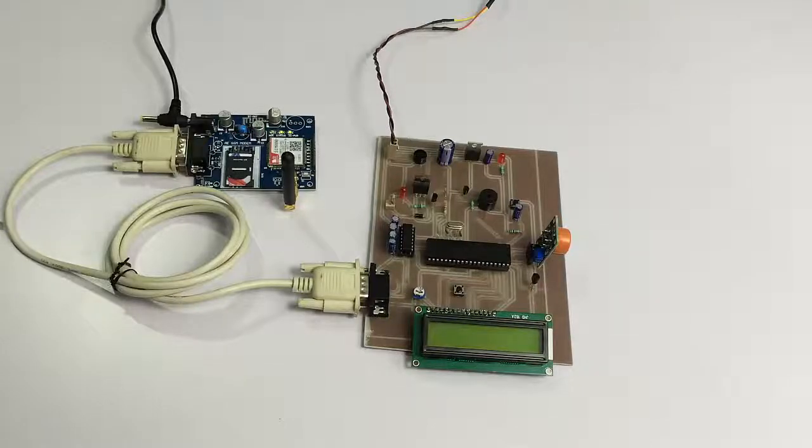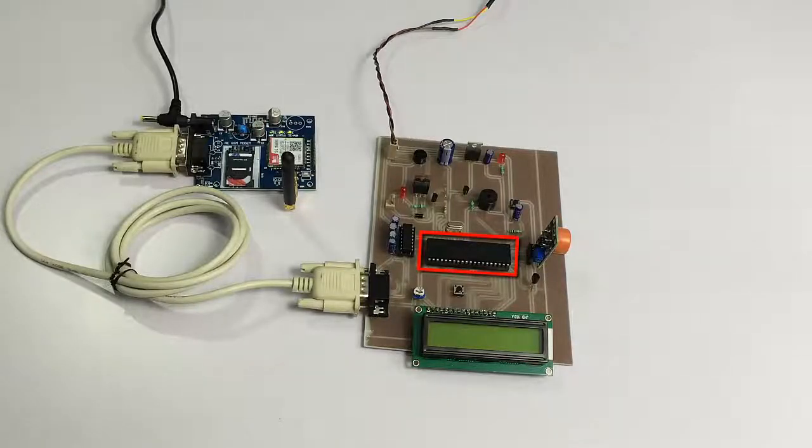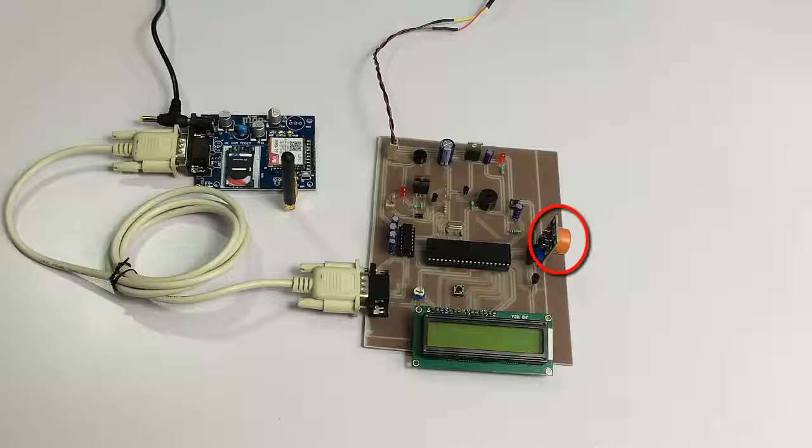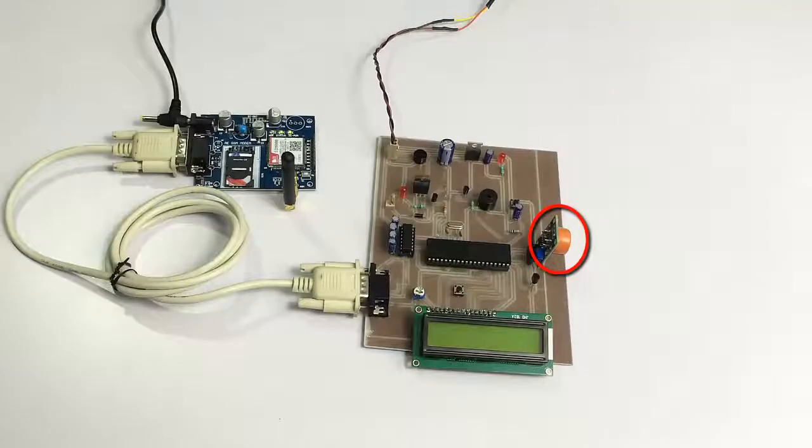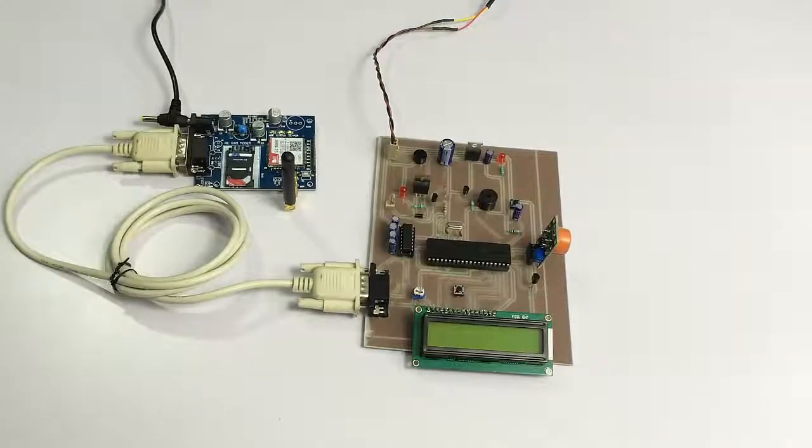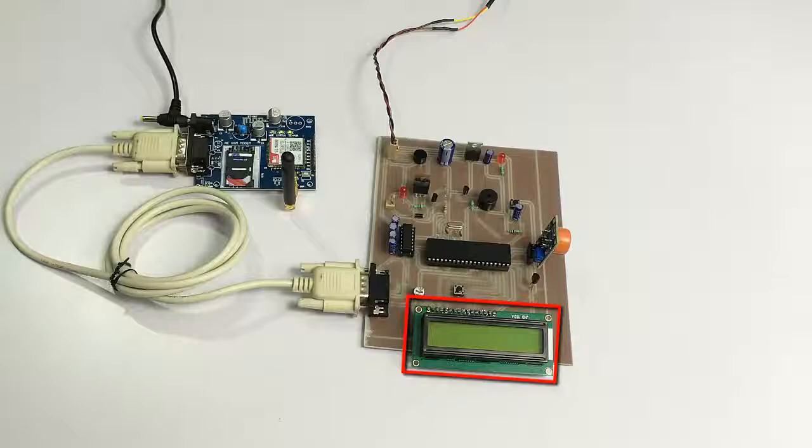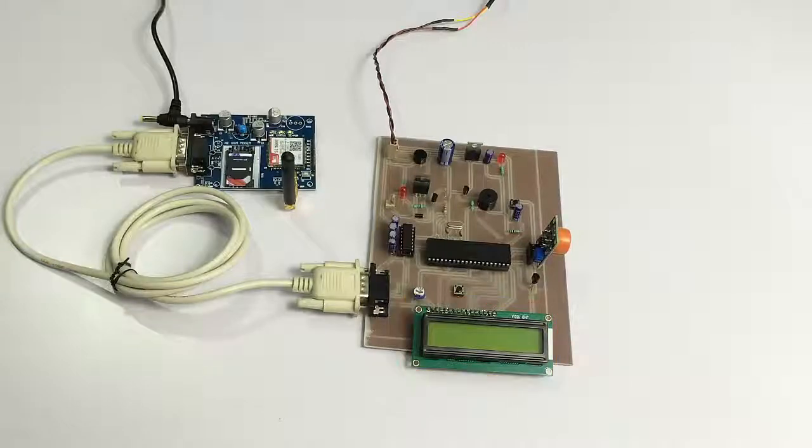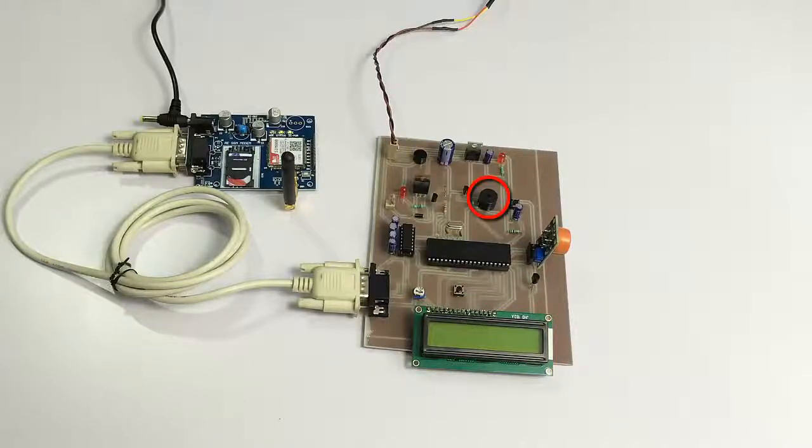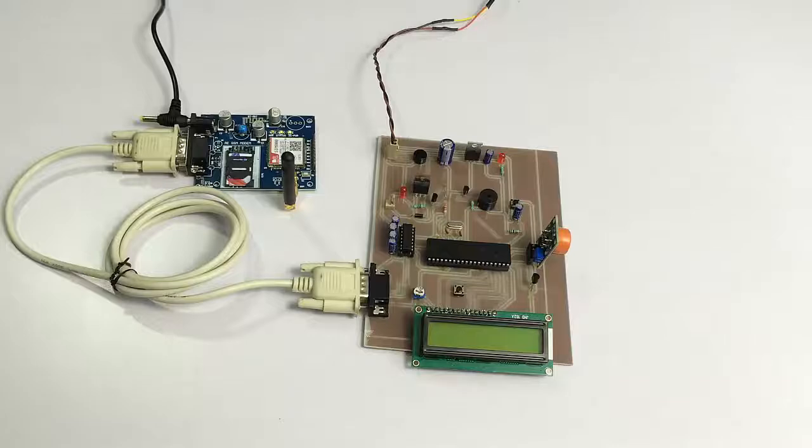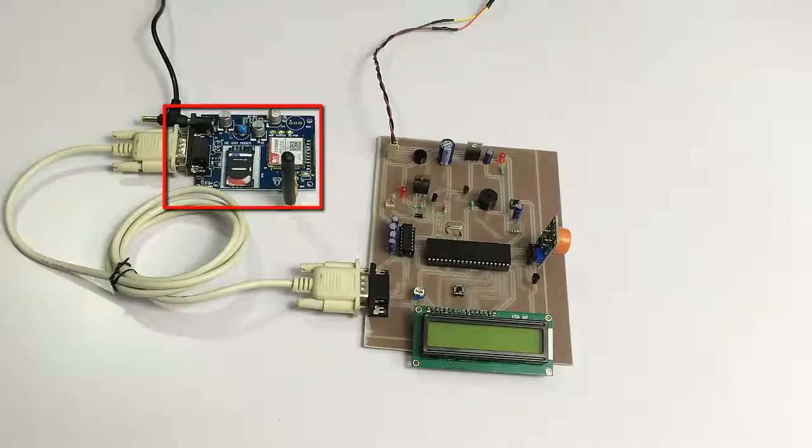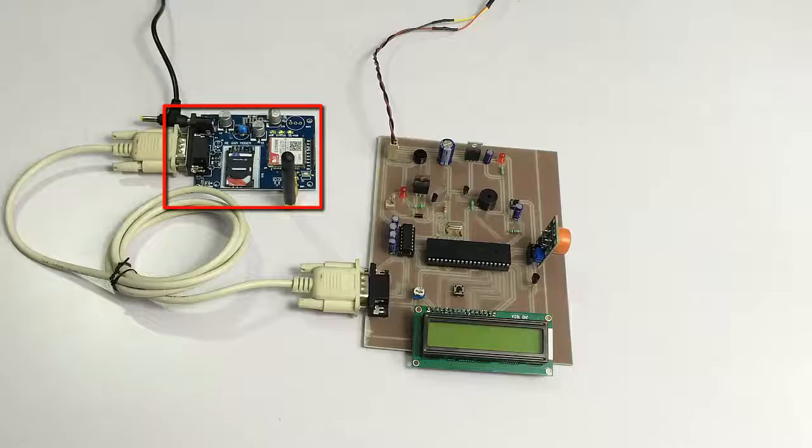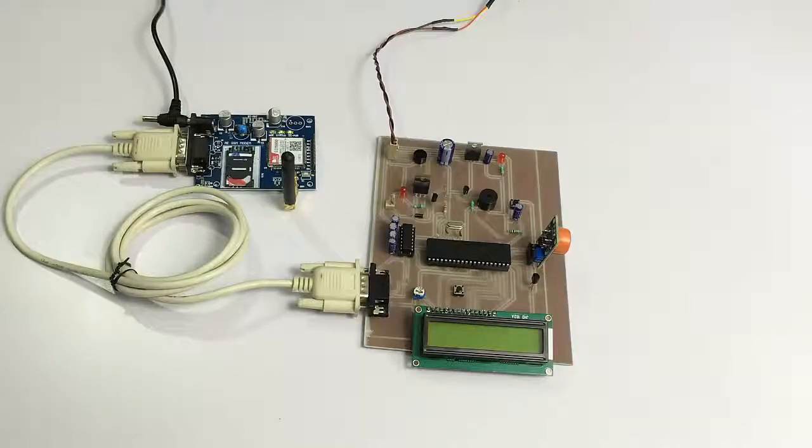As you can see here, we have a microcontroller-based circuit which consists of an alcohol detector. It is also interfaced to an LCD display for displaying the status of the system. Also, we have a buzzer and LED, and the controller is also interfaced to a GSM modem as you can see here to send SMS notifications.